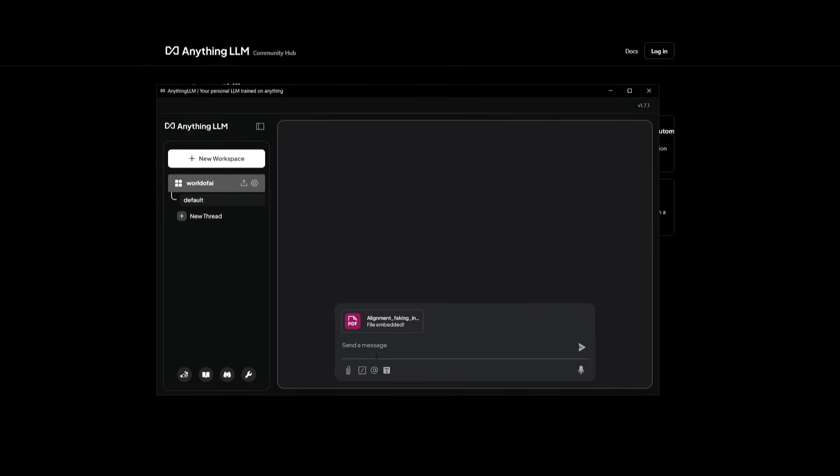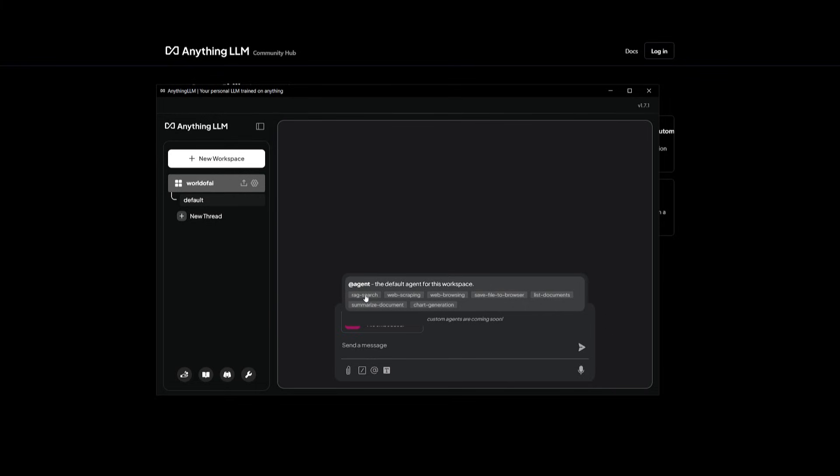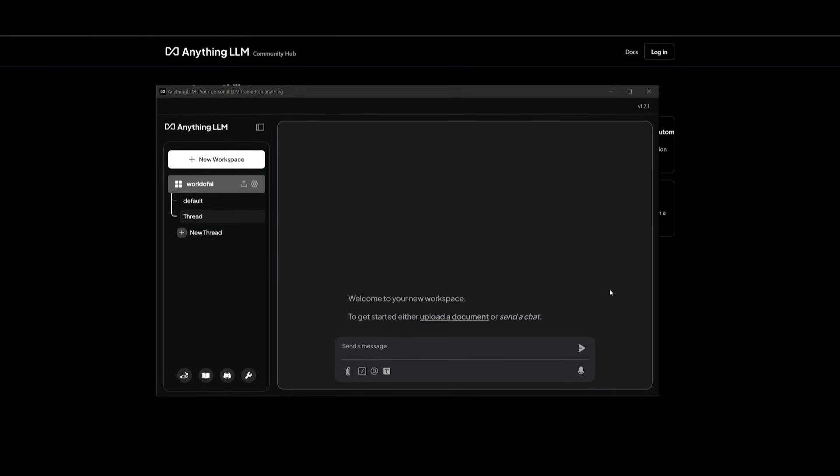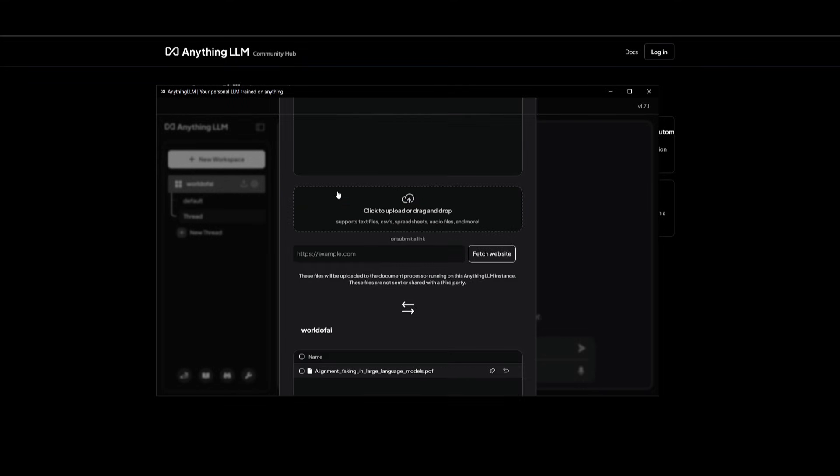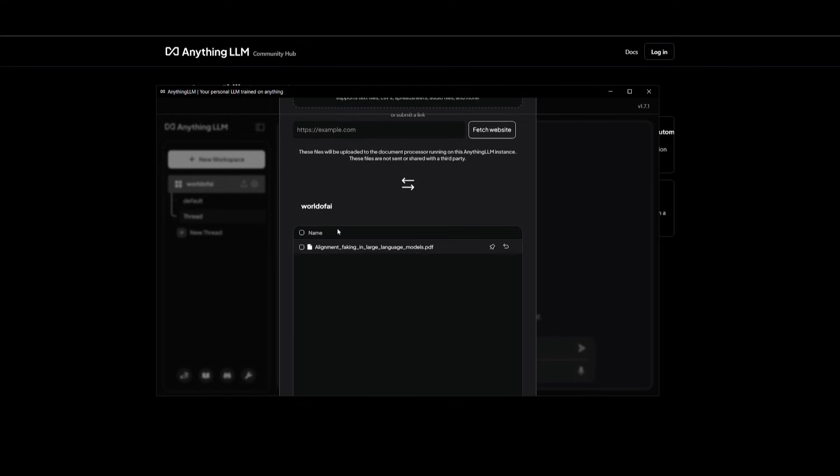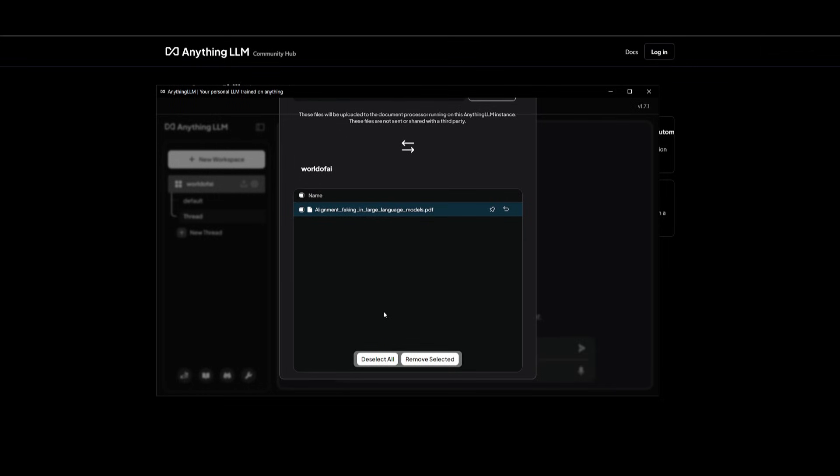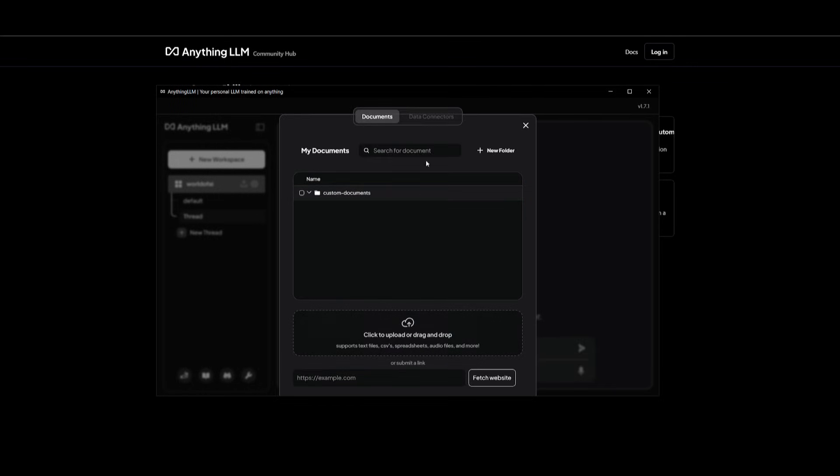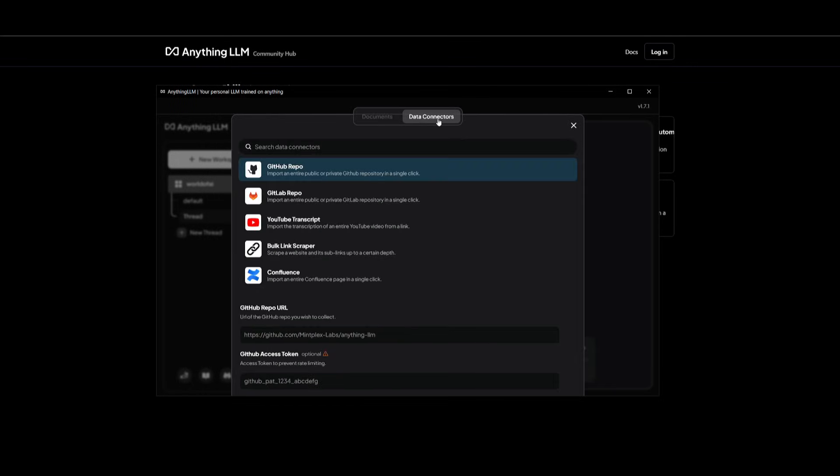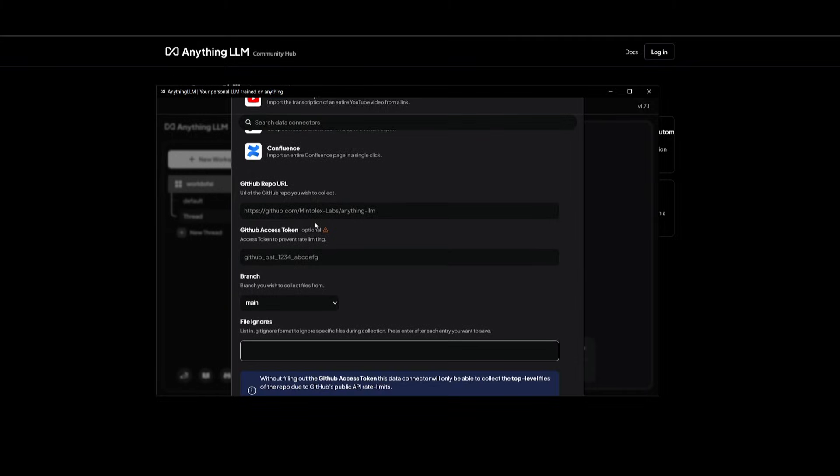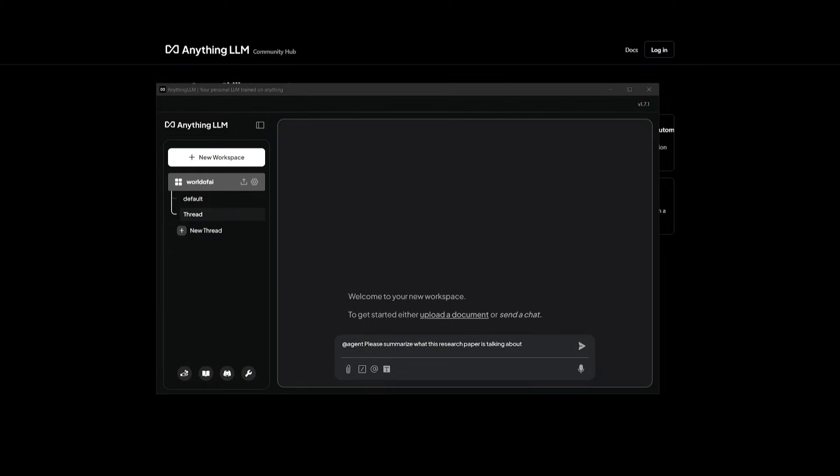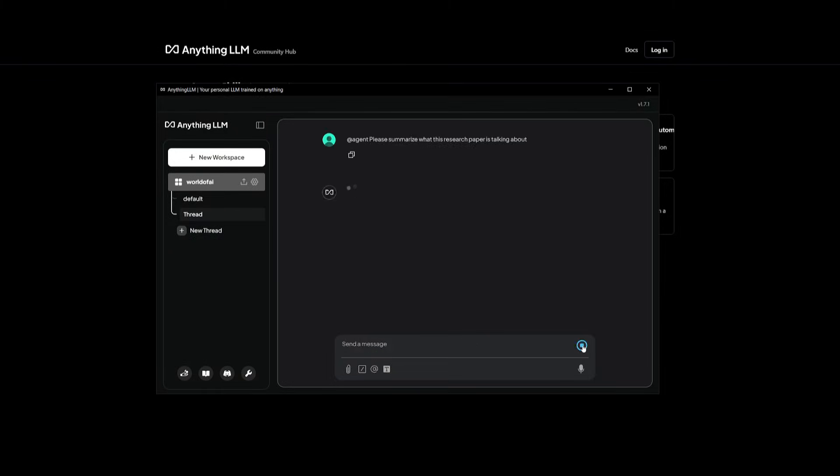And now that this file has been embedded, what you can do is click on this app function, and then now you can have RAG search. You also have the ability to upload multiple documents. So in this case, you can see that we already have our custom document, which is the alignment. And what we can do is you can even have it connected to various data connectors, where you can provide information from GitHub repos, YouTube transcripts, and so much more. So we're going to tag the agent, and we're going to have it summarize what this research paper is talking about.